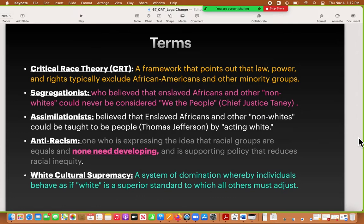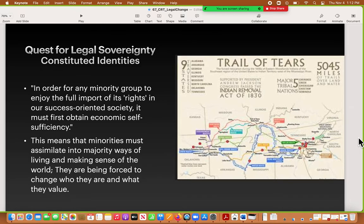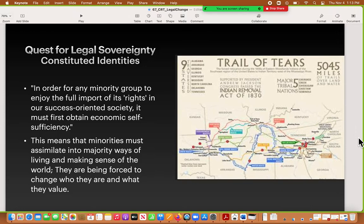To understand how this applies to the judiciary or how judges make decisions, we have to think about this historically and what we mean by sovereignty. In the quest for legal sovereignty, that concept itself is what constitutes our legal identities. From the reading: in order for any minority group to enjoy the full import of its rights in our success-oriented society, it must first obtain economic self-sufficiency. This is an assimilationist attitude — almost a segregationist attitude. This lawyer is arguing that you go from segregation to assimilation by changing your behaviors, meaning minorities must assimilate into majority ways of living.